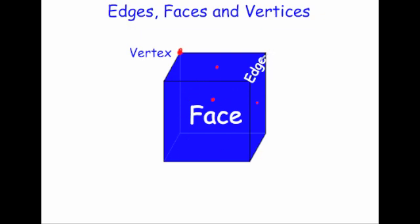An edge joins the corners of the shape together. The corners are actually called vertices, or one of them would be called a vertex. A vertex is one corner, vertices is the plural. So a vertex is a corner — it's where edges meet, and edges are the lines that join these vertices together.